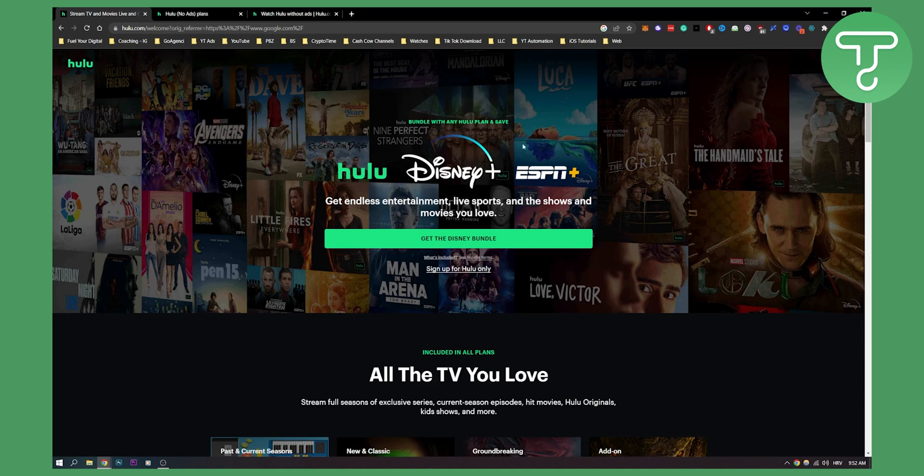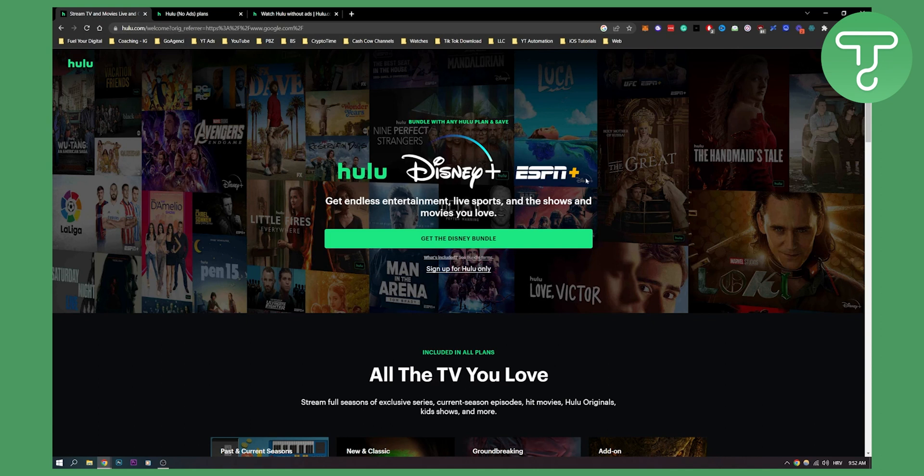This is great because you will get the best of both worlds. You will get Hulu, a wide variety of streaming services and movies and series on Disney Plus, and then you get sports as well. So that's pretty awesome, right?